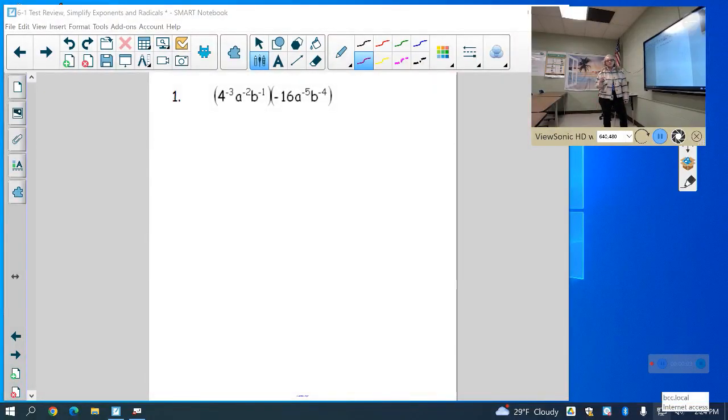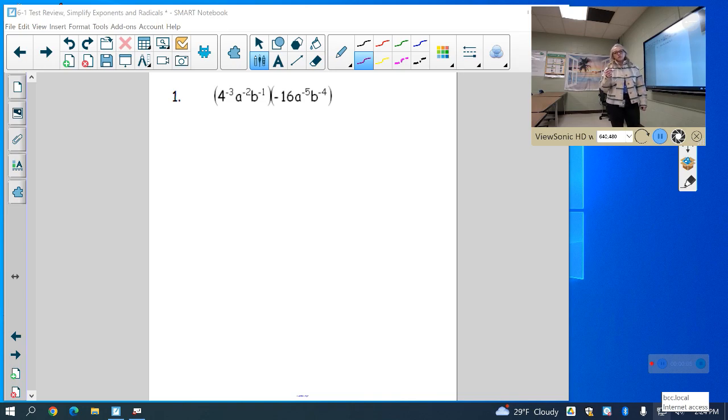Chapter 6, Section 1 Review. This will be review for your test tomorrow, so make sure you study.